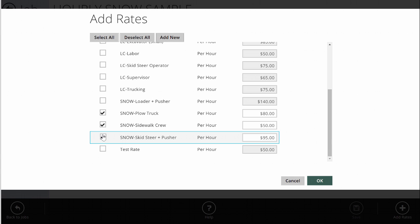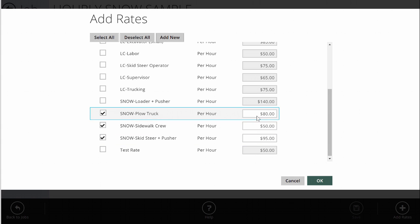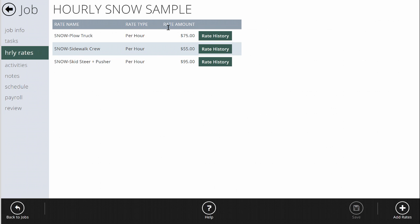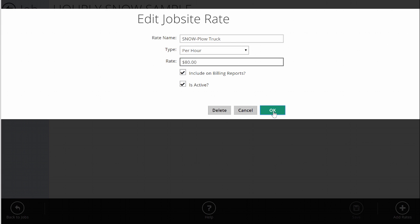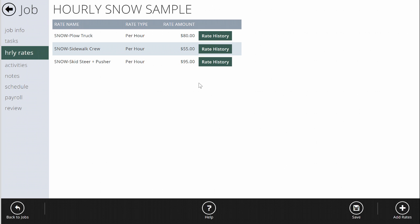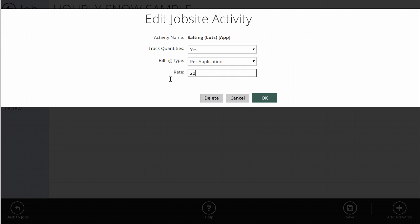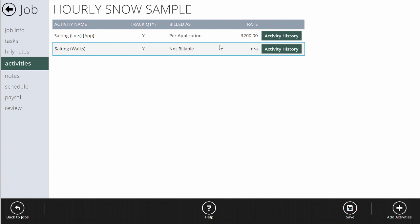When the crew clocks into a task on this job that's flagged as 'bill by the hour,' it's going to ask them what they're doing — are you driving the plow truck, or plowing the sidewalks? That's how it knows what billing rate to apply. Rates are defaulted in your settings, but if you've negotiated different rates with a particular customer, you can change them here and hit OK. I've now set up three rates for this job. If I also charge for salt per application, I'll go to activities, add a salt activity, set it as billable at $200 per application, and now I can charge for salt over and above the hourly billing.